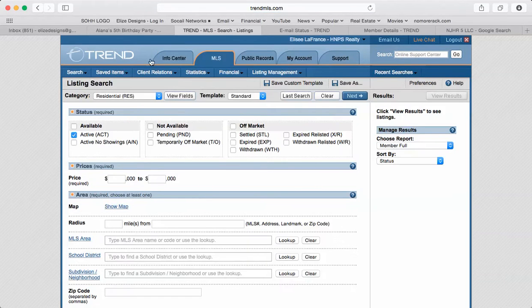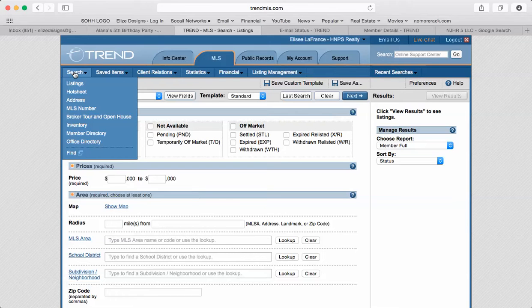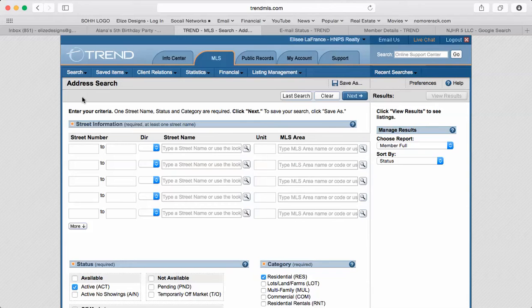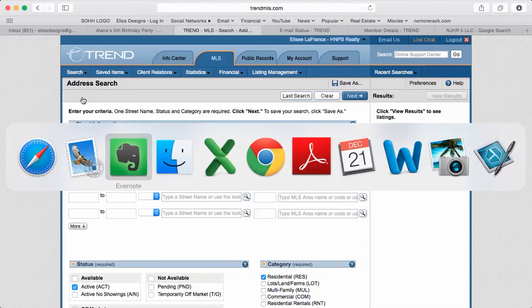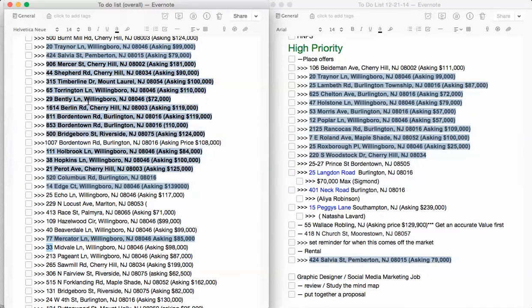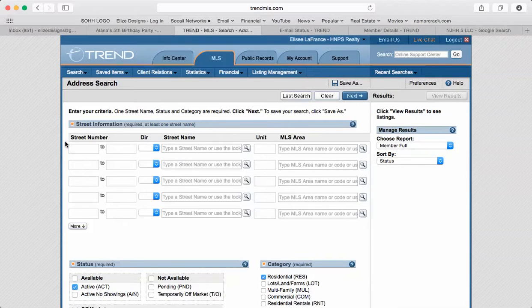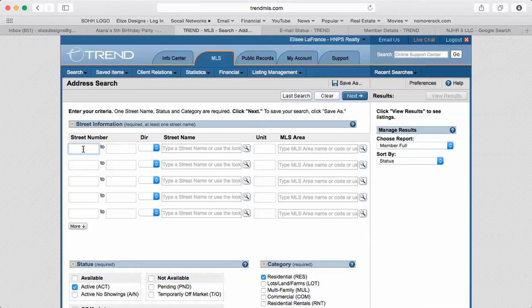Go to search, click address. Now I'm going to provide you with the list of addresses. I have some with me right here, for example 1007 Bordentown Road, Burlington, New Jersey 08016. So I'm going to copy the numbers and always recommend a copy so you don't make mistakes.